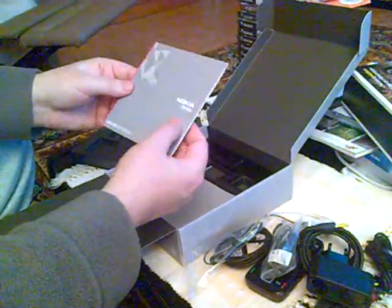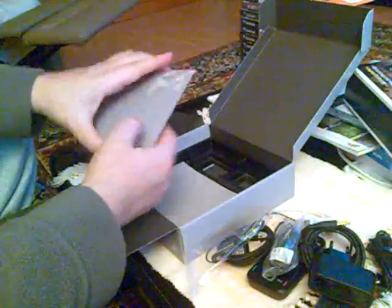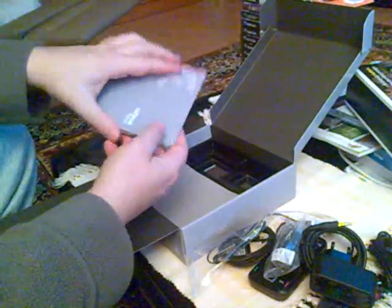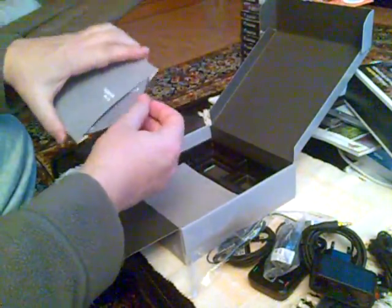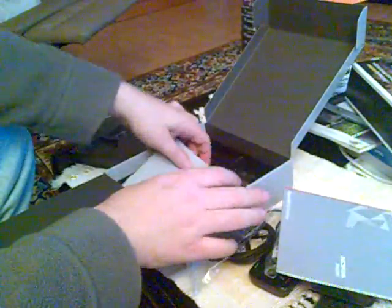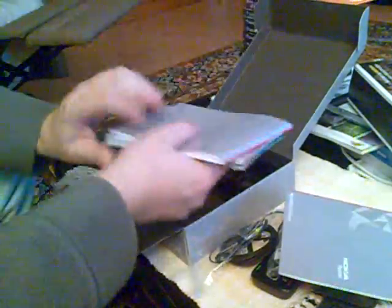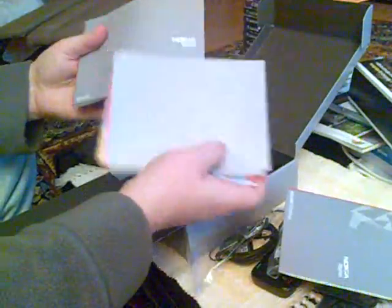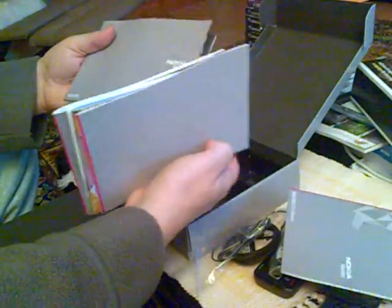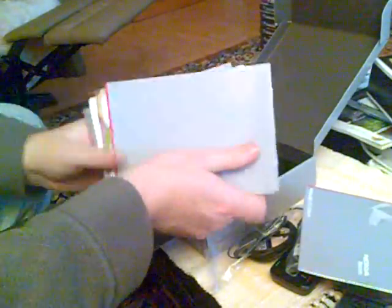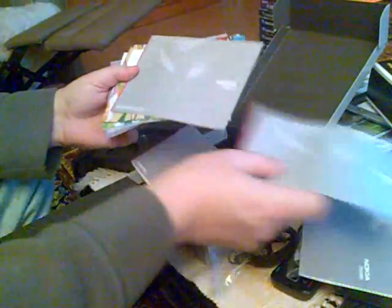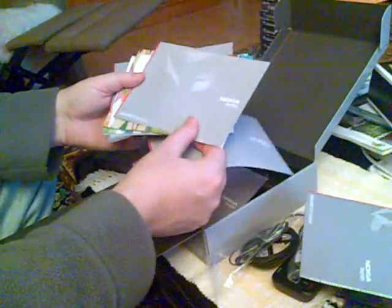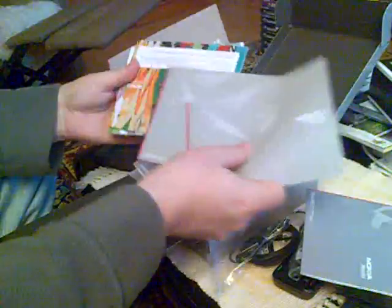CD, N85, DVD software. Instruction manuals. Different languages.